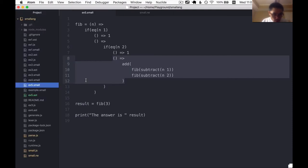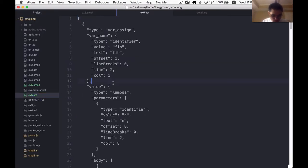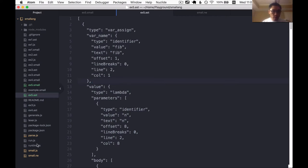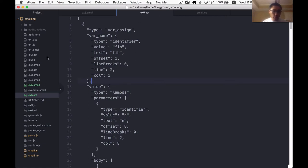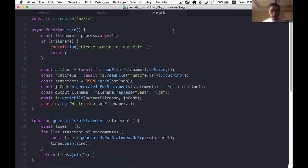Okay, so we already have this AST format for lambda functions. Let's open up the generator file. The generator file is just at the moment, it's only 51 lines small.